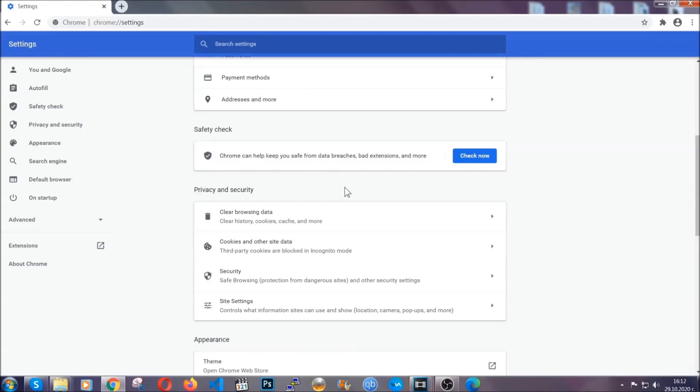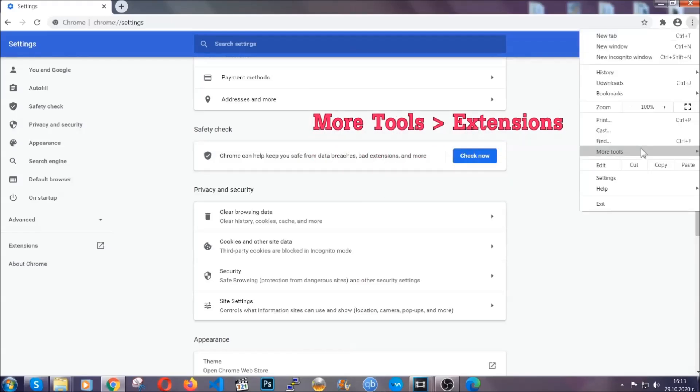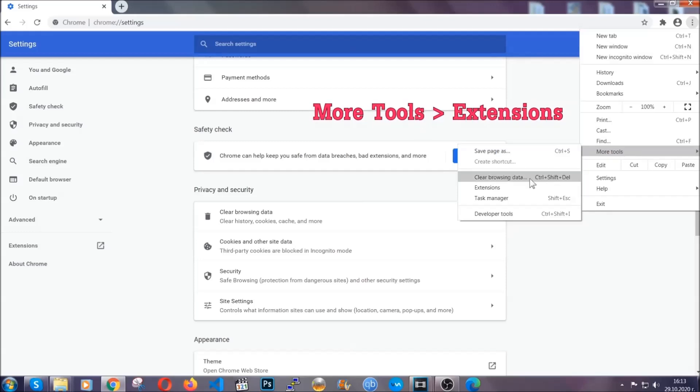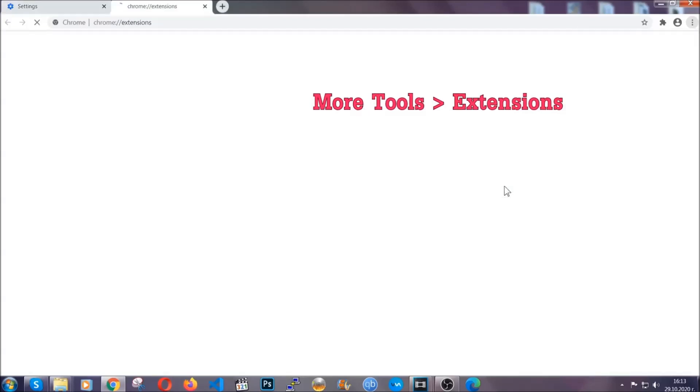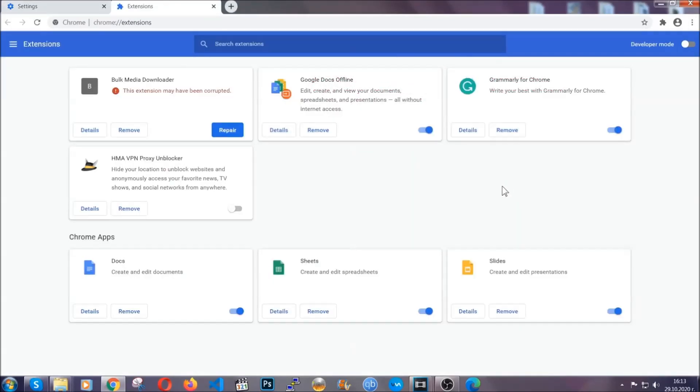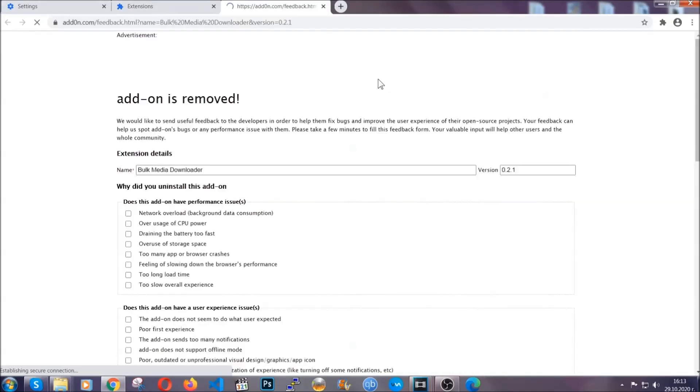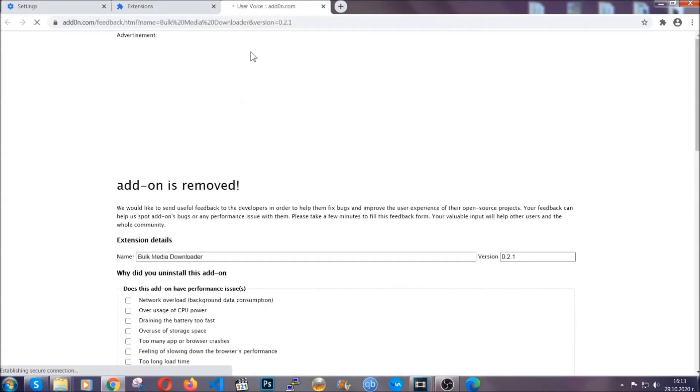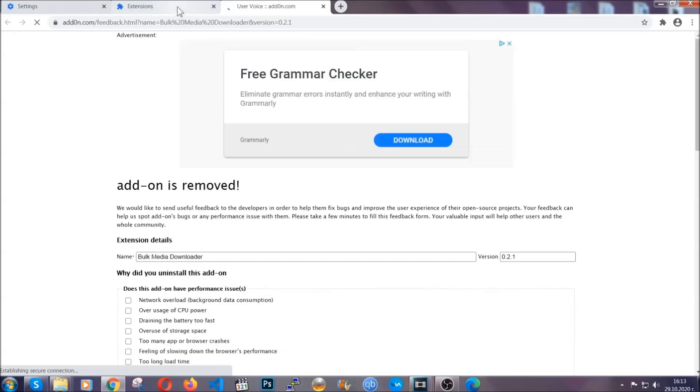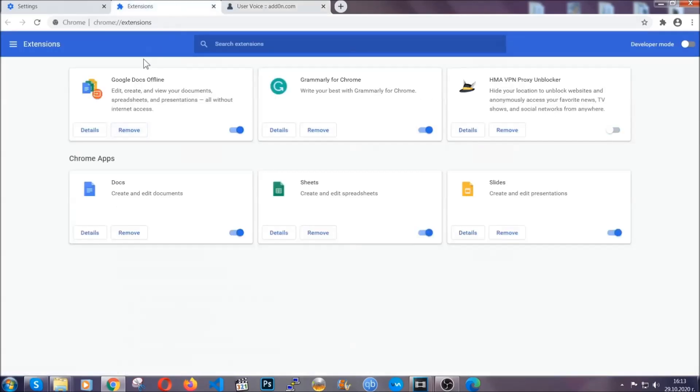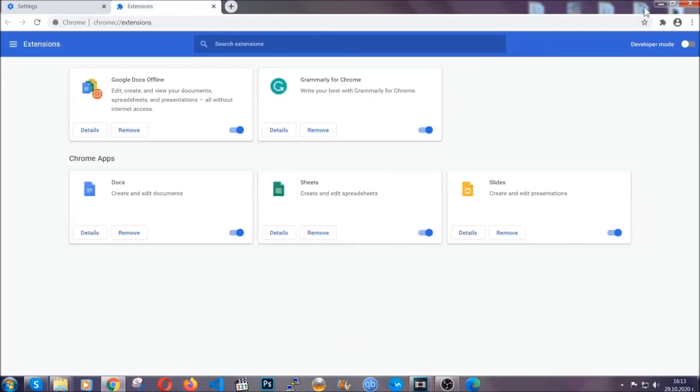To clear any malicious extensions you're going to click on the three dots on the top right, more tools and then extensions. Locate any suspicious extensions and click on remove to get rid of them. And basically that's it guys. We've now taken care of how a removal would go with Google Chrome.